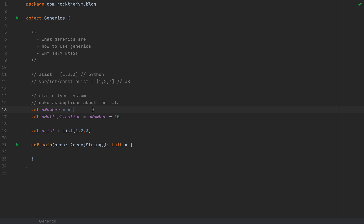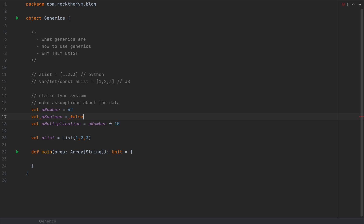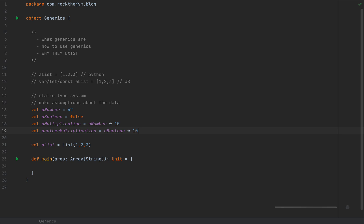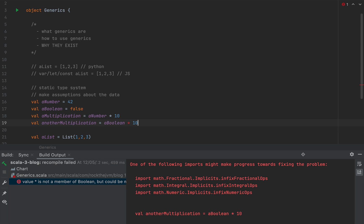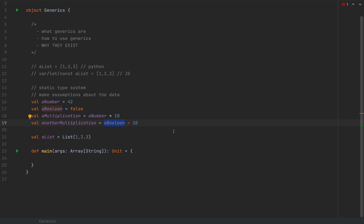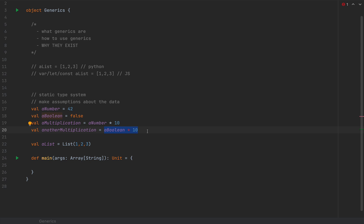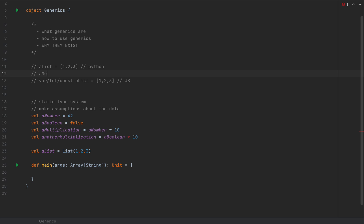But if I define something of another type, let's say a boolean as false, and I try another multiplication as boolean times 10, this kind of operation is not allowed on boolean. If I try recompiling this code, notice that boolean times 10 is not a legal expression, because times 10 is not available on the boolean type. Whereas in Python and JavaScript and other dynamically typed languages, you'd have to wait until the runtime to figure out if the expression is legal.